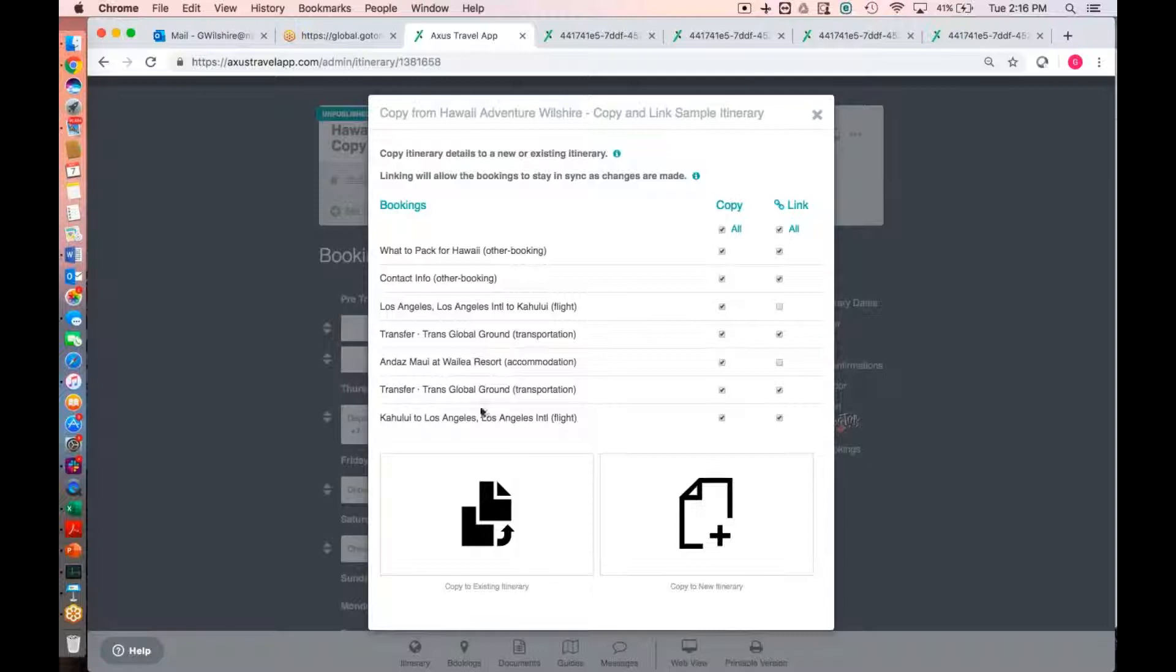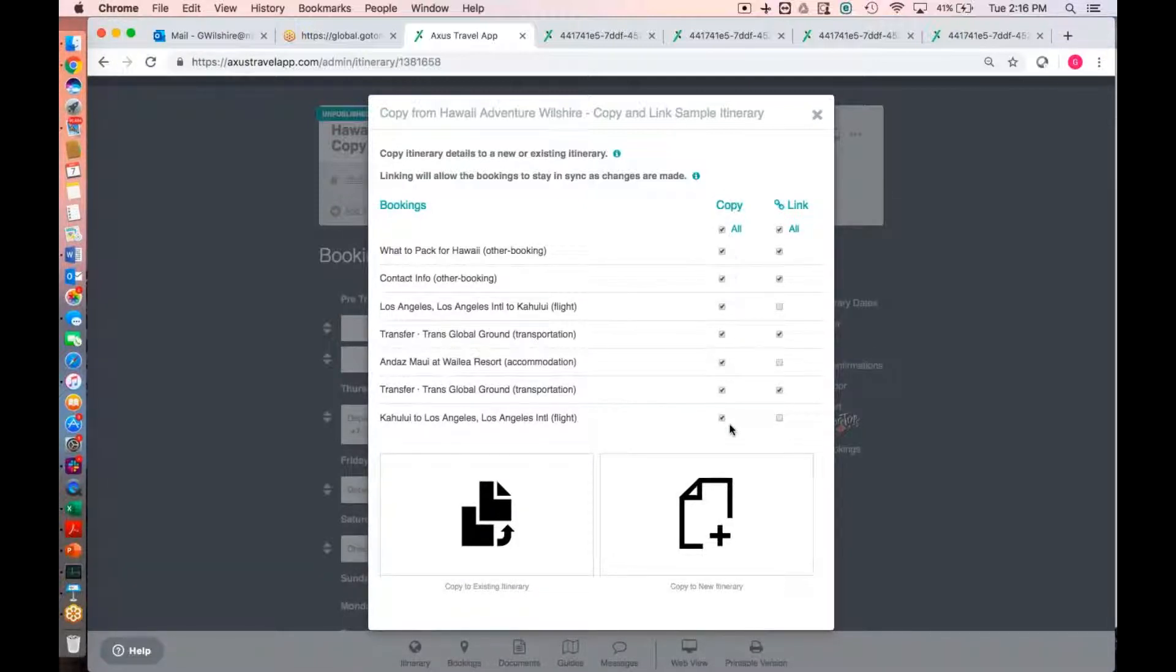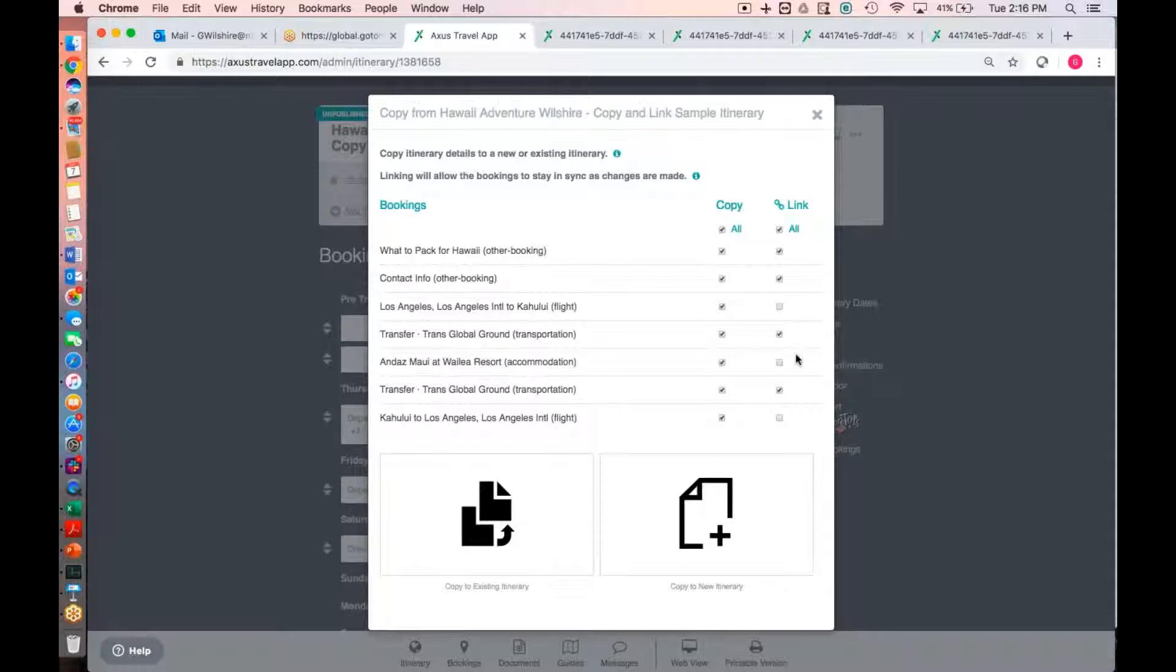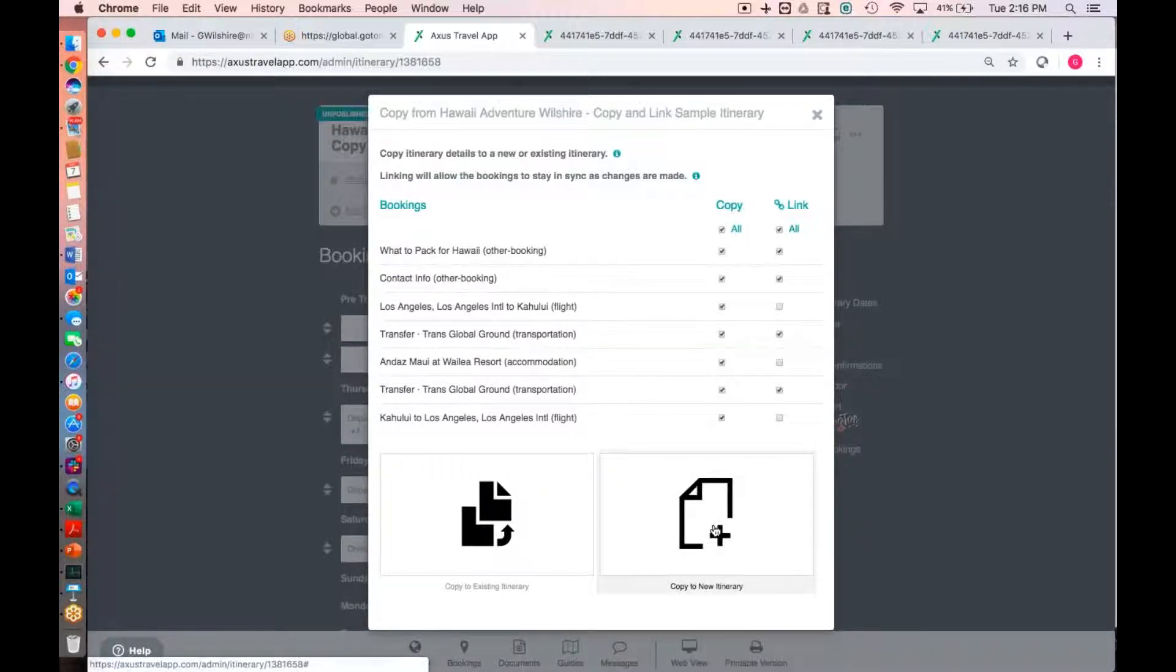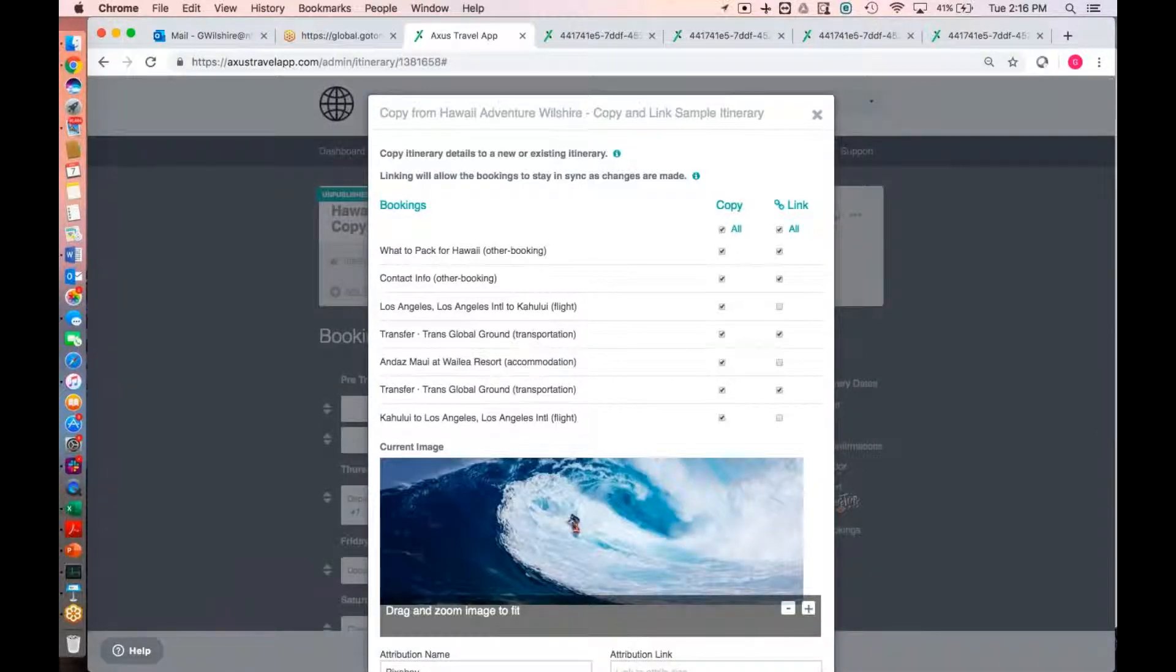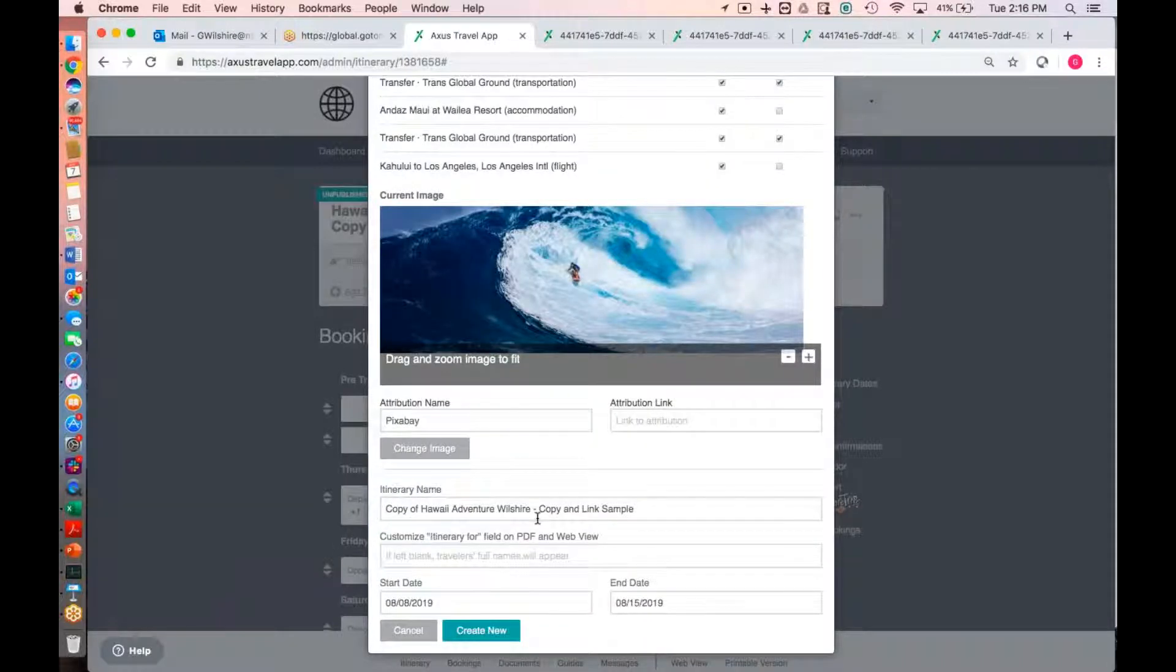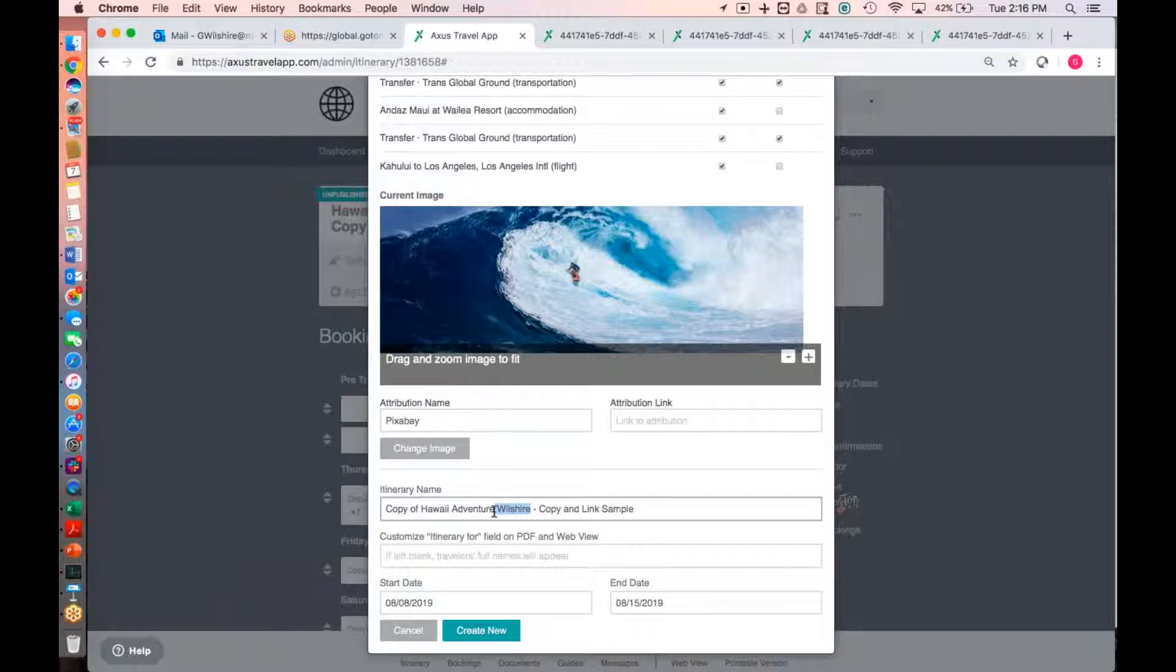However, everything else is pretty much going to be exactly the same. So there's a notion of copying, which we'll simply copy it over. And then there's a notion of linking. Linking will mean once we copy this information into a new itinerary, if we change information to the contact info, if we change the information on what to pack, or if we change the transfer information, it's going to change in any itinerary that it's been copied and linked into. So here we go. We'll go ahead and select this option, copy to new itinerary, where we're given the option to go ahead and give it a new title. So maybe this will be for the Smith family. And we'll go ahead and say create new.